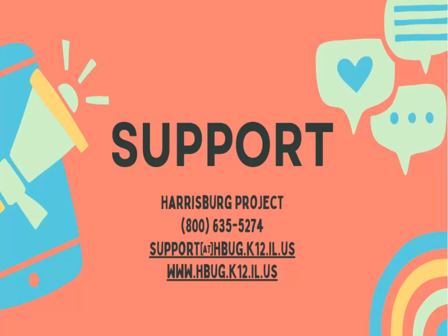For questions on interpreter data tracking, please contact Harrisburg Project at 1-800-635-5274 or email us at support@hbug.k12.il.us.